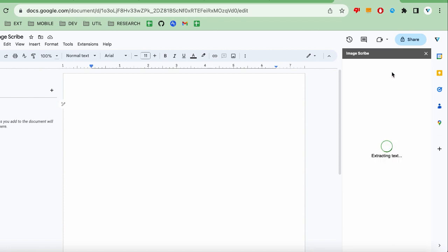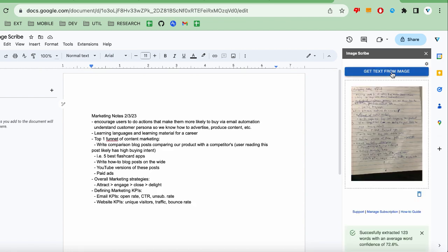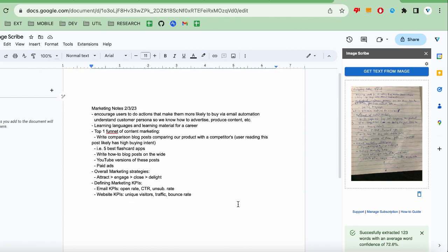The add-on will then process the image to extract the text, clean it up, and insert it into the Google Doc. Once it is completed, you can see the extracted text successfully shown in the doc.